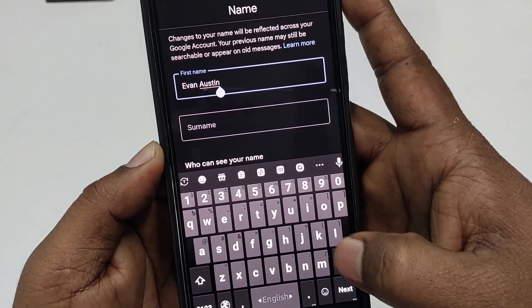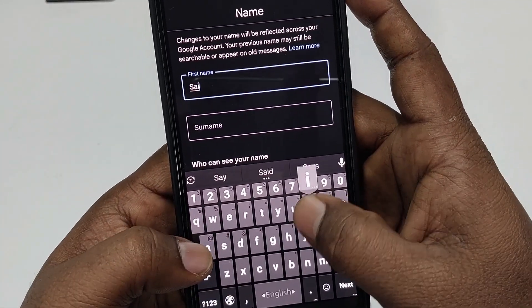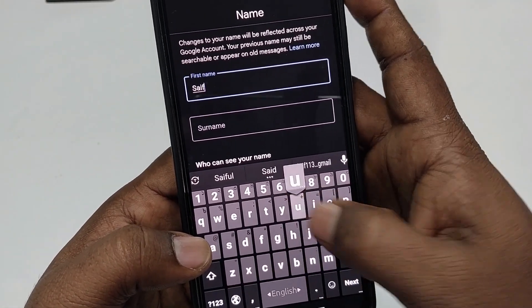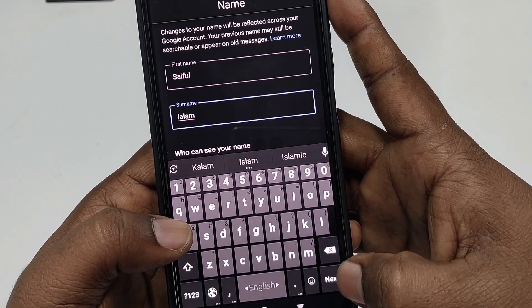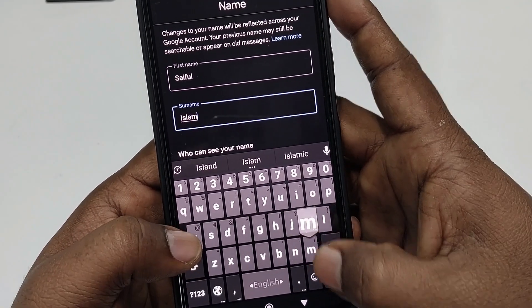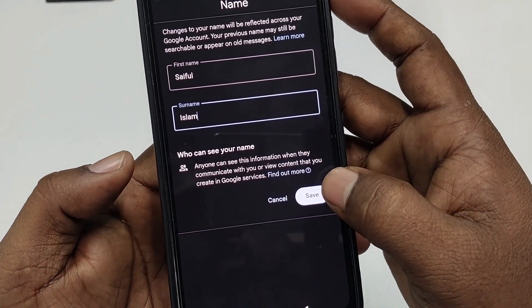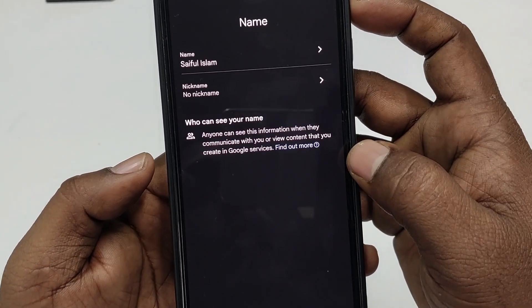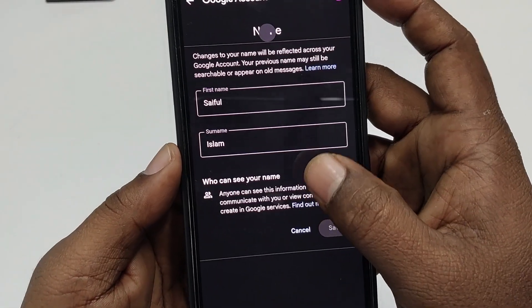Now let me choose another name — suppose 'Safeful Islam'. After that, just click on the 'Save' option. You can see it's already changed.